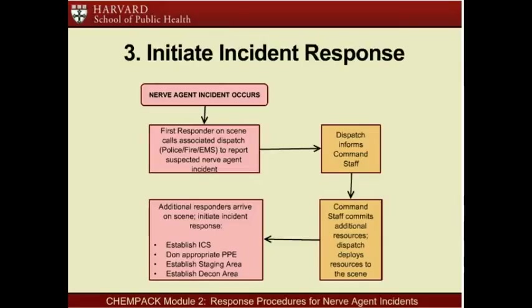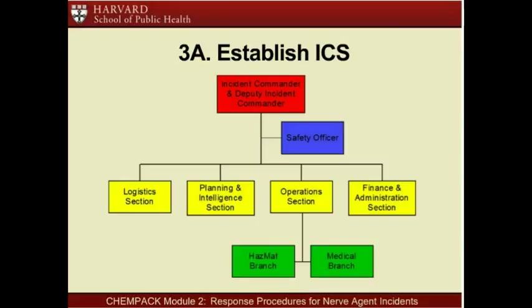While CMED is working with area hospitals to mobilize ChemPAC assets, public safety responders at the scene initiate incident response. As additional resources arrive, the incident commander is identified and incident response is initiated. Since a suspected nerve agent incident would qualify as a hazardous materials event, the incident commander would most likely be the fire chief or another representative of fire services. A suspected nerve agent incident may result in a large number of ill and contaminated patients in a very short period of time. If the event is a mass casualty incident, or MCI, it will require the use of the Incident Command System, or ICS, to properly coordinate all responding agencies.